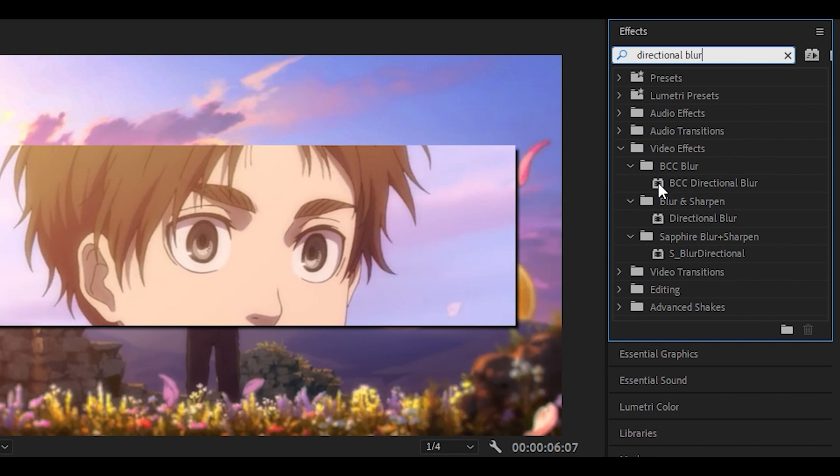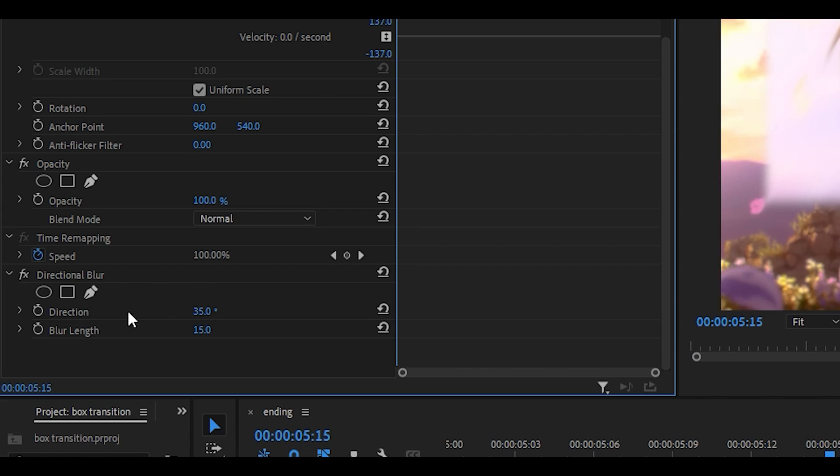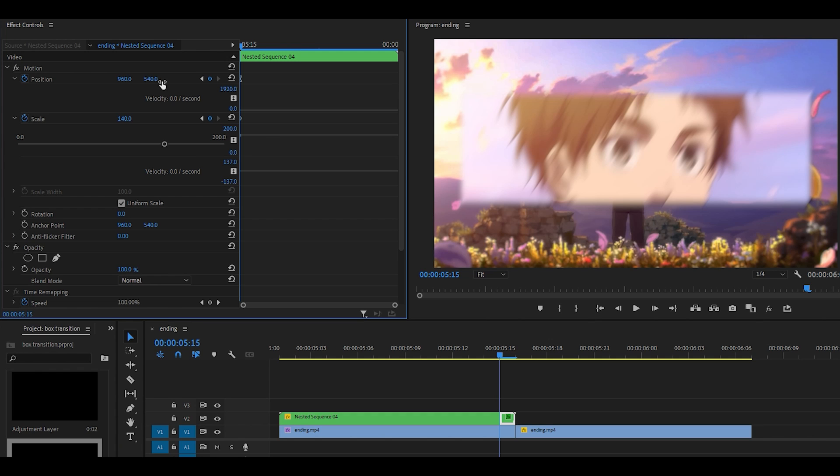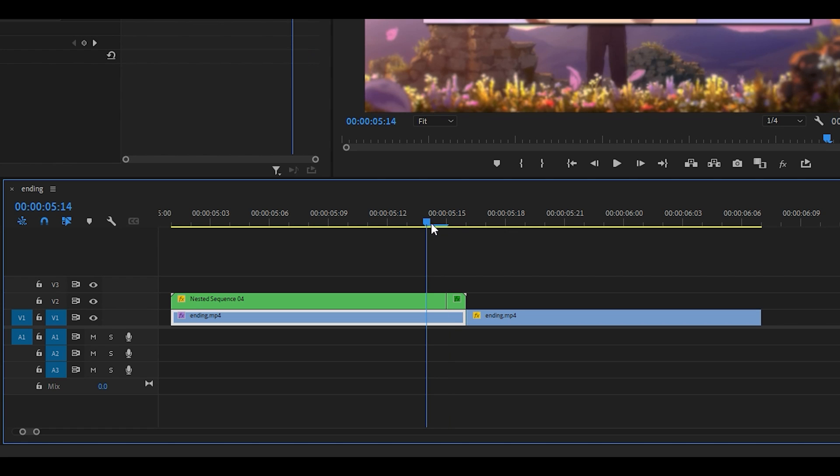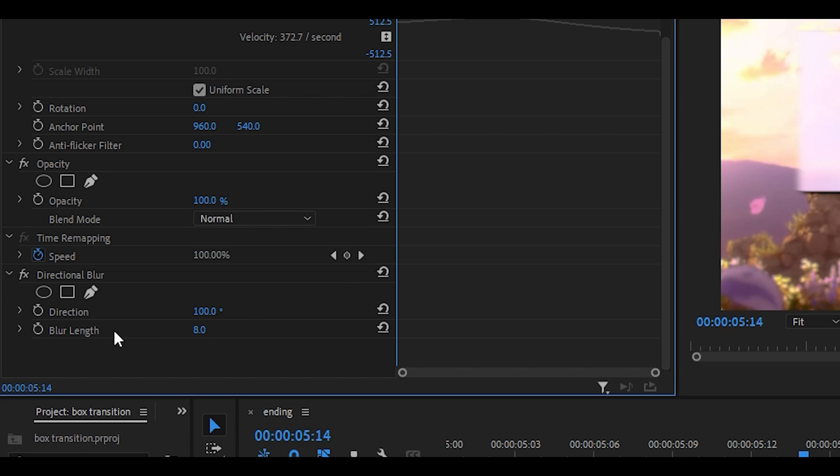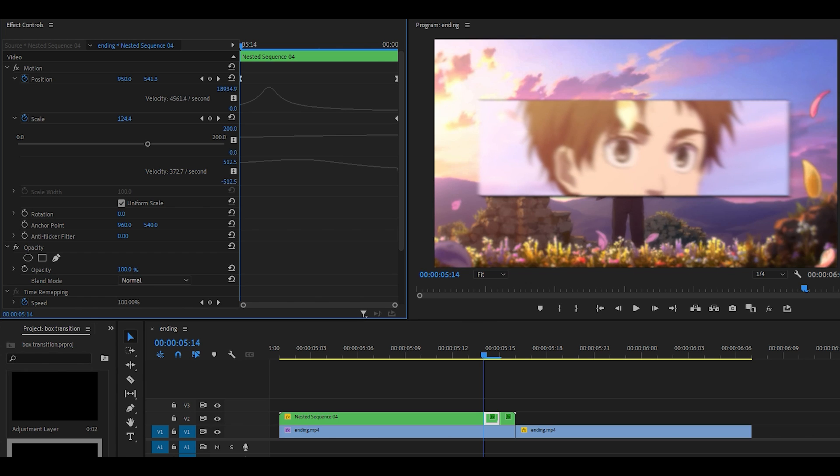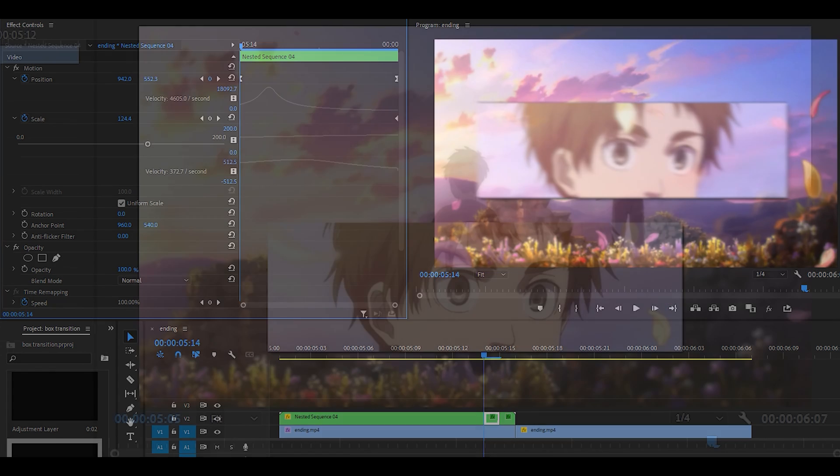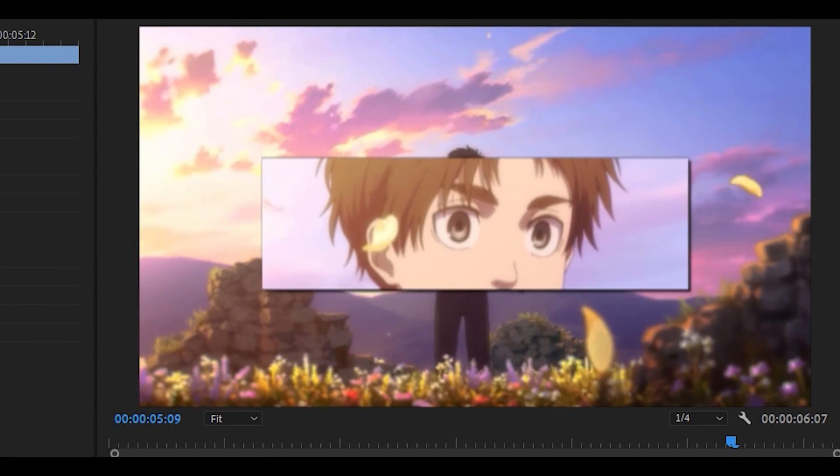Just one frame, search for directional blur underneath blur and sharpen and drag it onto the one frame. Set the direction to 35 and the blur length to 15. If you want to you can mess around with the position as well, just moving it slightly to the right. Head one frame back and make a cut again. Add on the directional blur again but set this to 100 and then 8 for the blur length. You can also move this to the left slightly using position. Immediately you're going to notice that it creates a twitch shape.